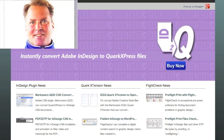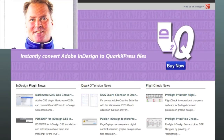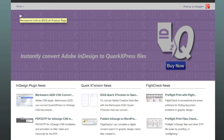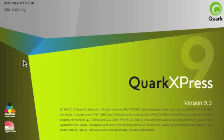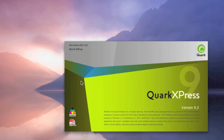Hi, everybody. David Dilling from Markzware here. Today, we're going to show you how ID2Q can convert multiple files at one time. We're starting up QuarkXPress 9.3. ID2Q will convert all versions of InDesign, CS6 and lower, right into QuarkXPress 9.